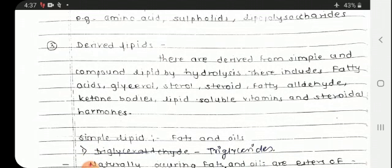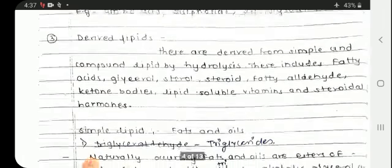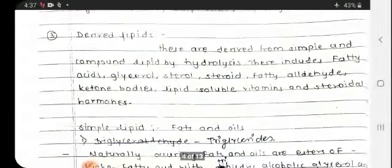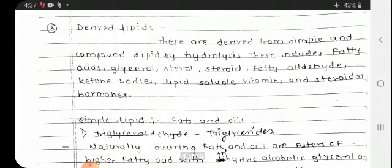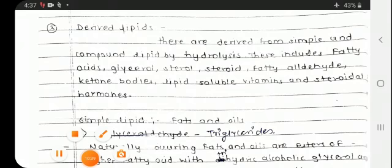Simple lipids and compound lipids undergo hydrolysis to yield derived lipids. These include fatty acids, glycerol, sterols, steroids, vitamins, etc. This completes the explanation of the classification of lipids.